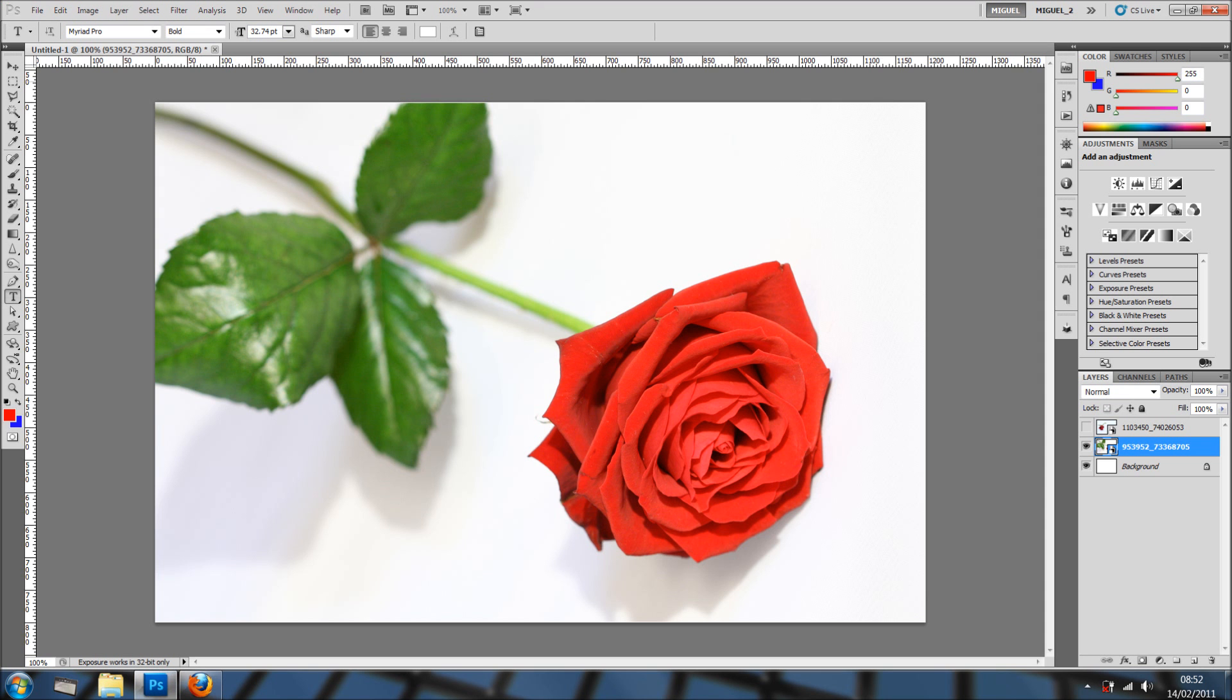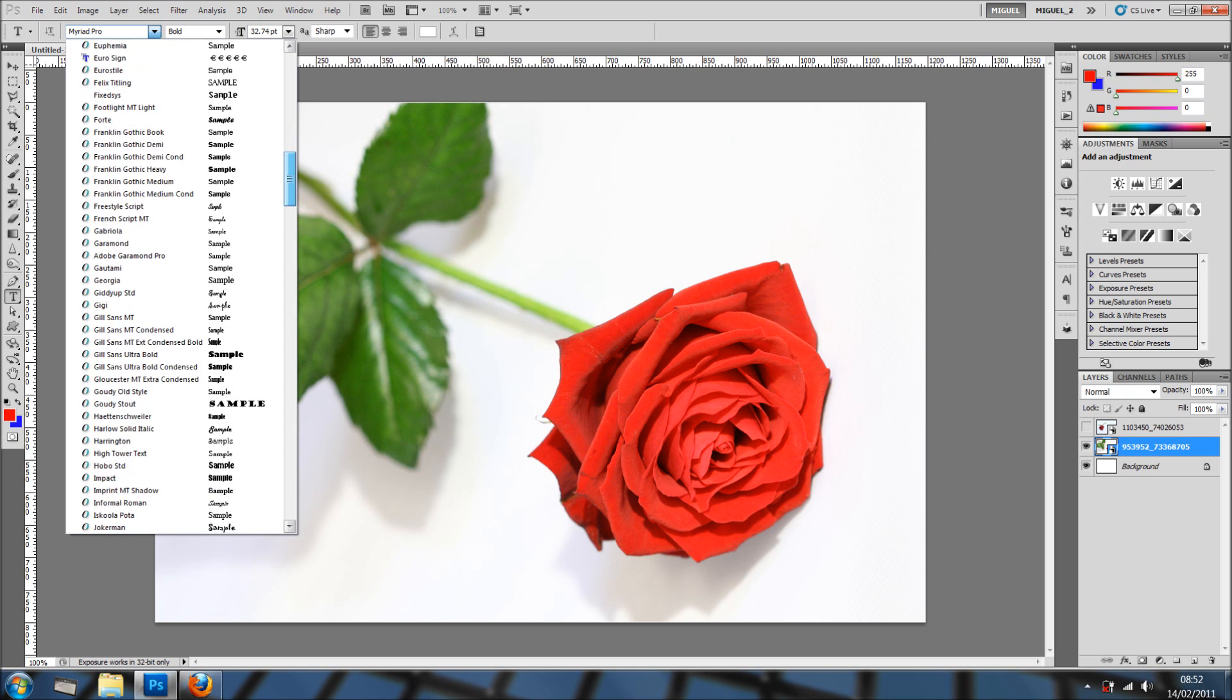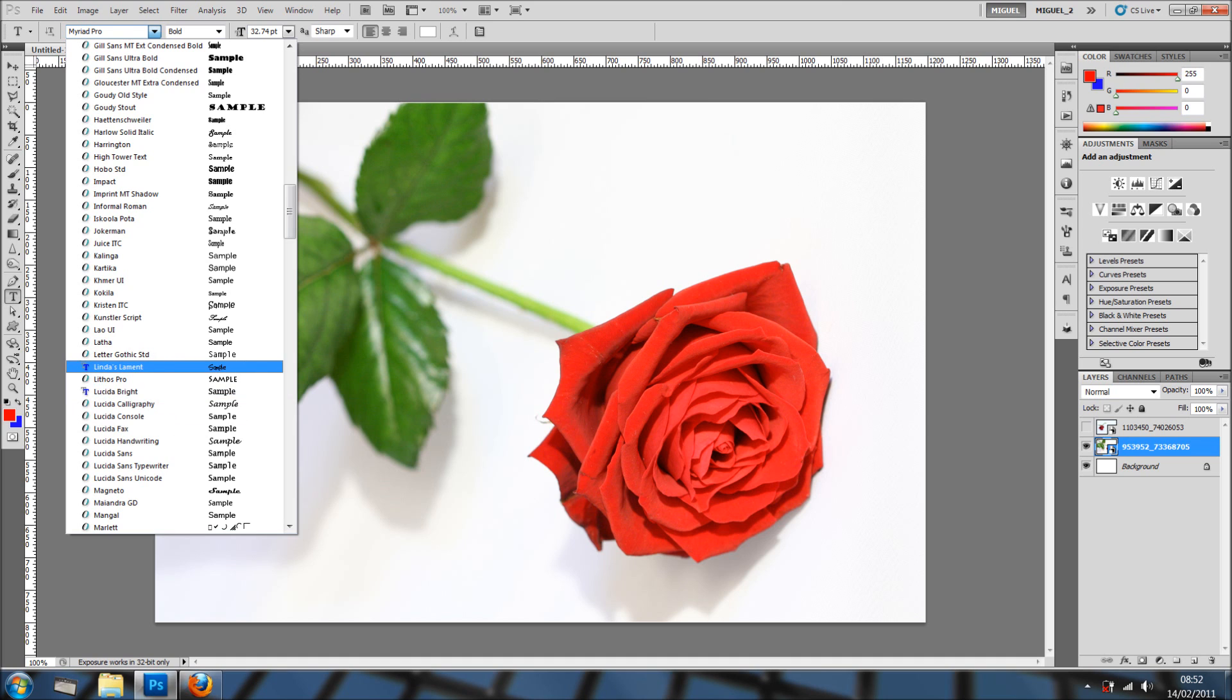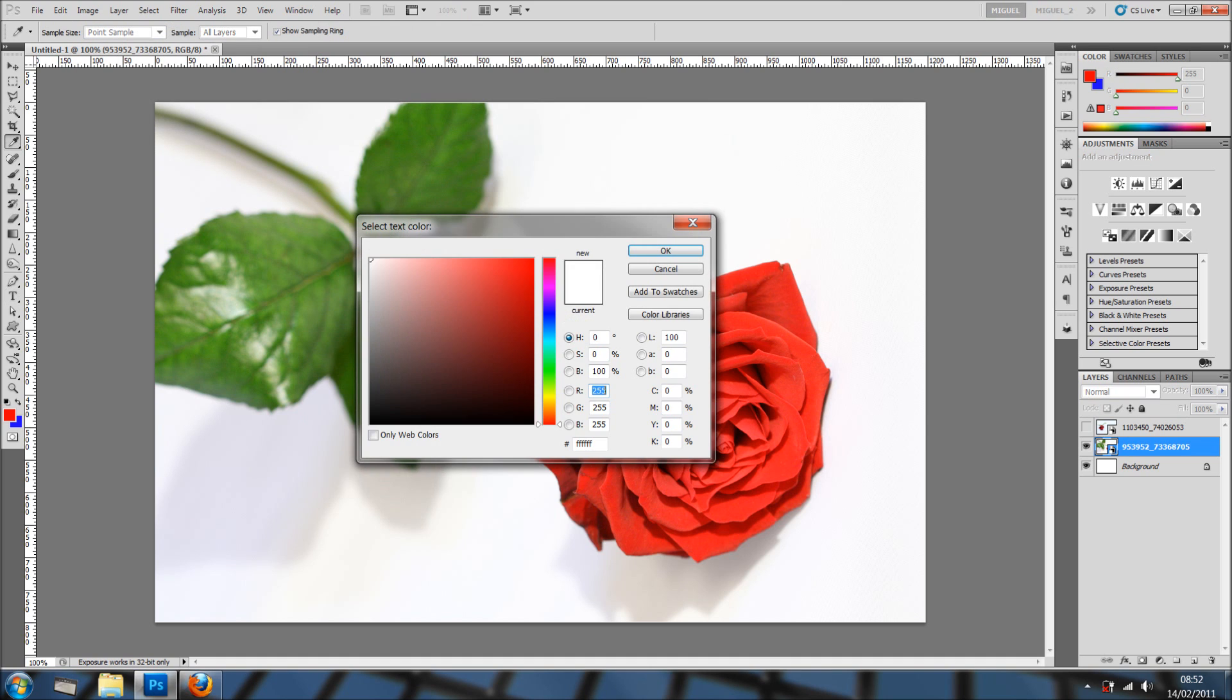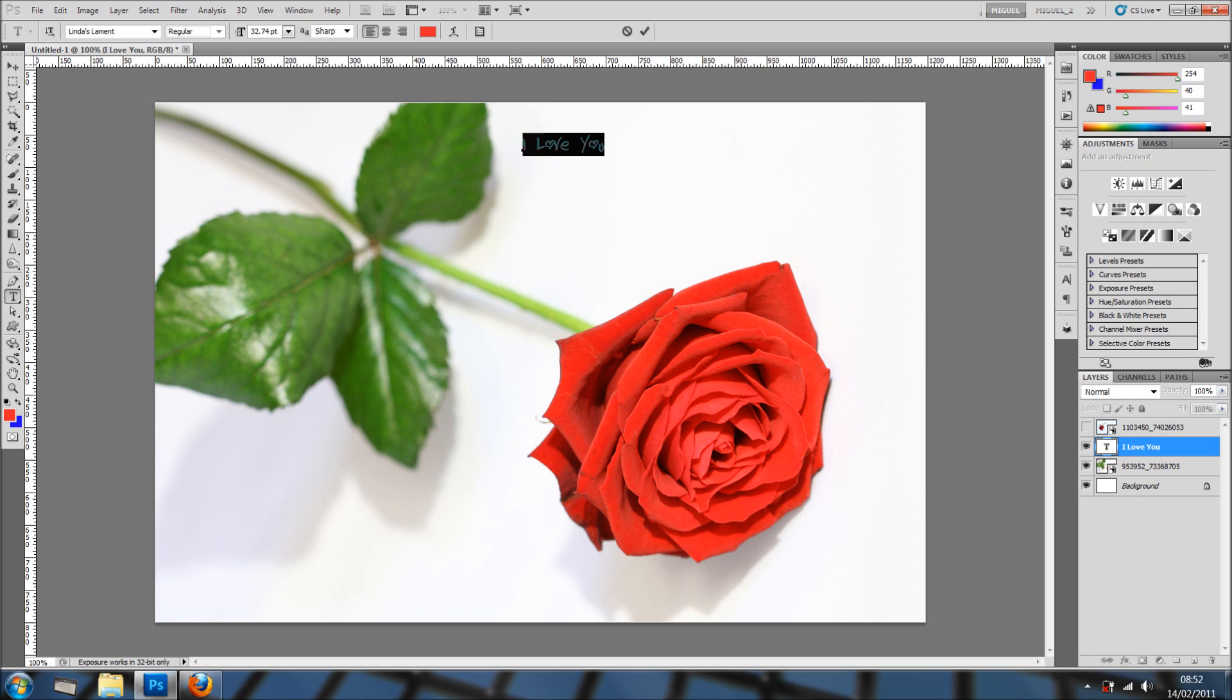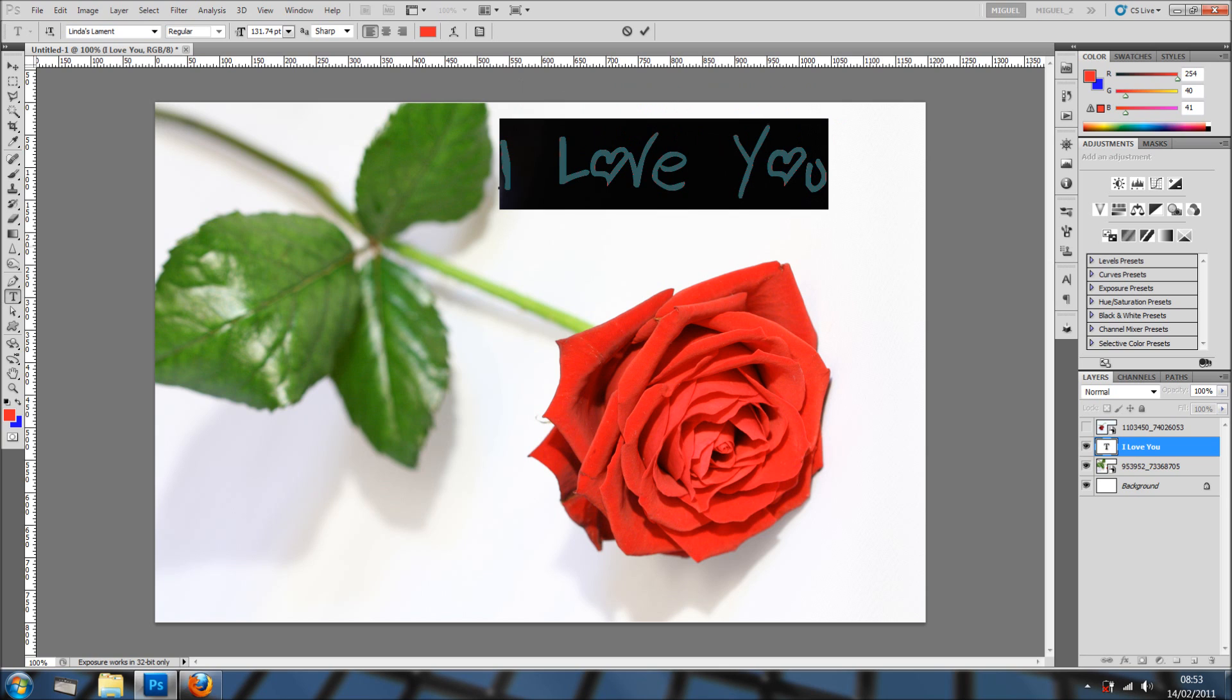Back to our type tool, we're going to find Linda's Lament. I'm going to choose a nice red but actually I'm going to sample from the flower and click OK. I'm going to write down 'I love you' and actually I'm going to make it bigger.